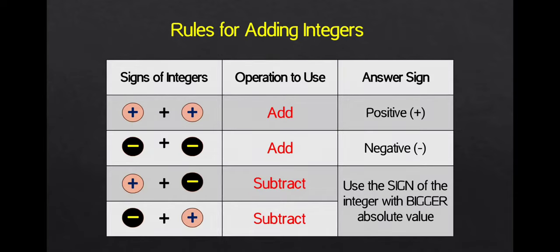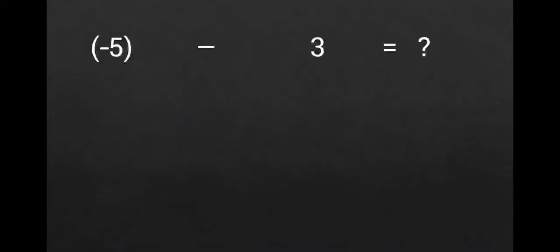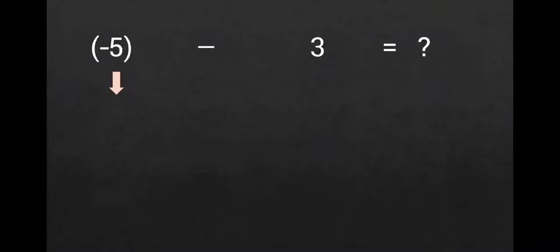Now, let us solve this example. We have negative 5 minus positive 3. To solve this, we will do some changes.